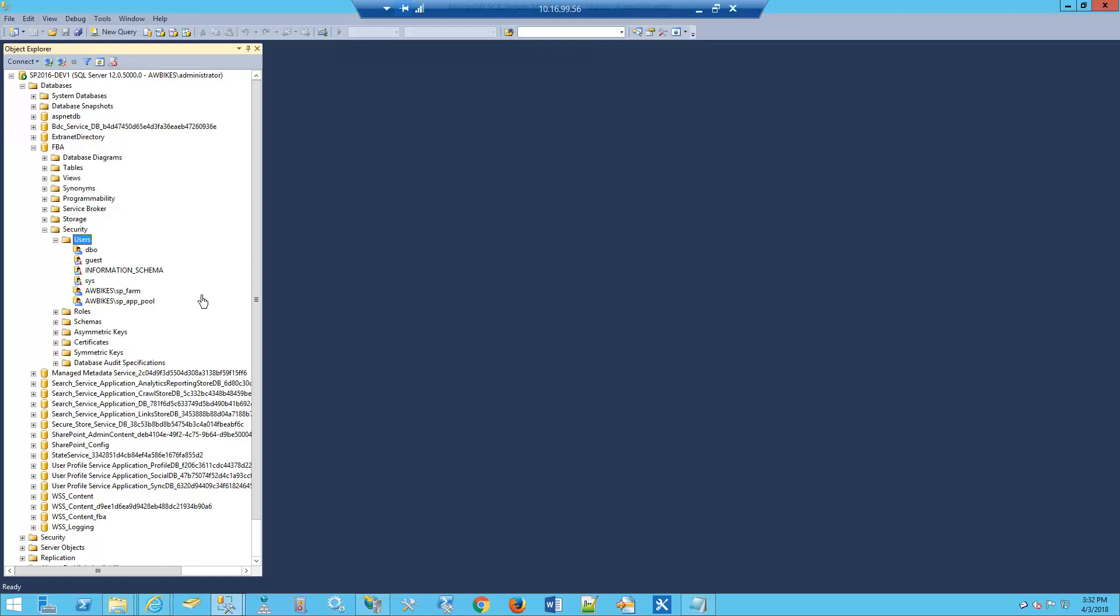This completes part two of our four-part series. In part three, we will edit the web config files. Thanks for watching and we'll see you again.